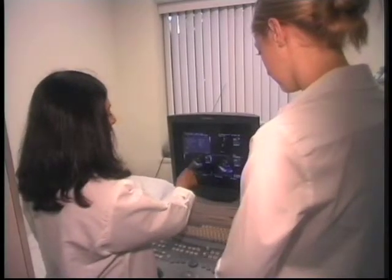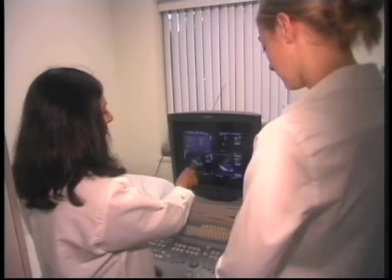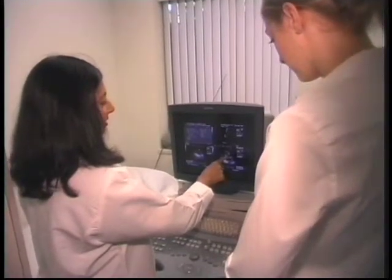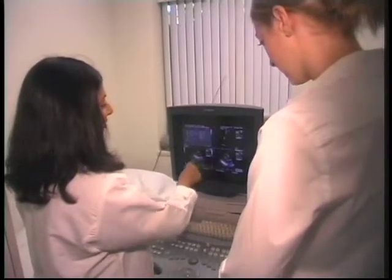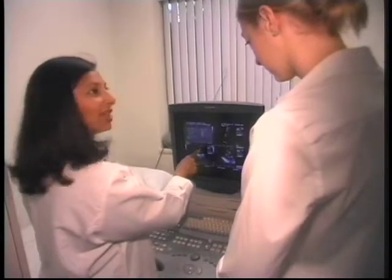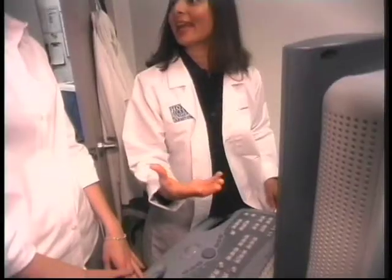If you're interested in how a particular valve functions — because somebody is short of breath and we think it's because of the valve — you may do an echocardiogram. That may be the appropriate cardiac imaging technique to use.